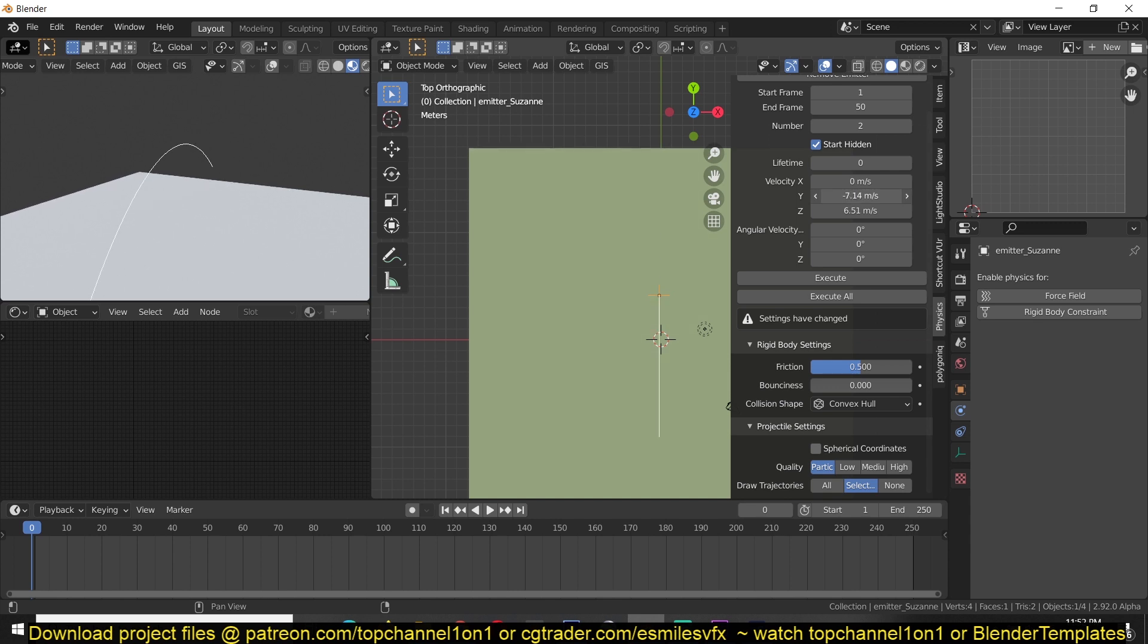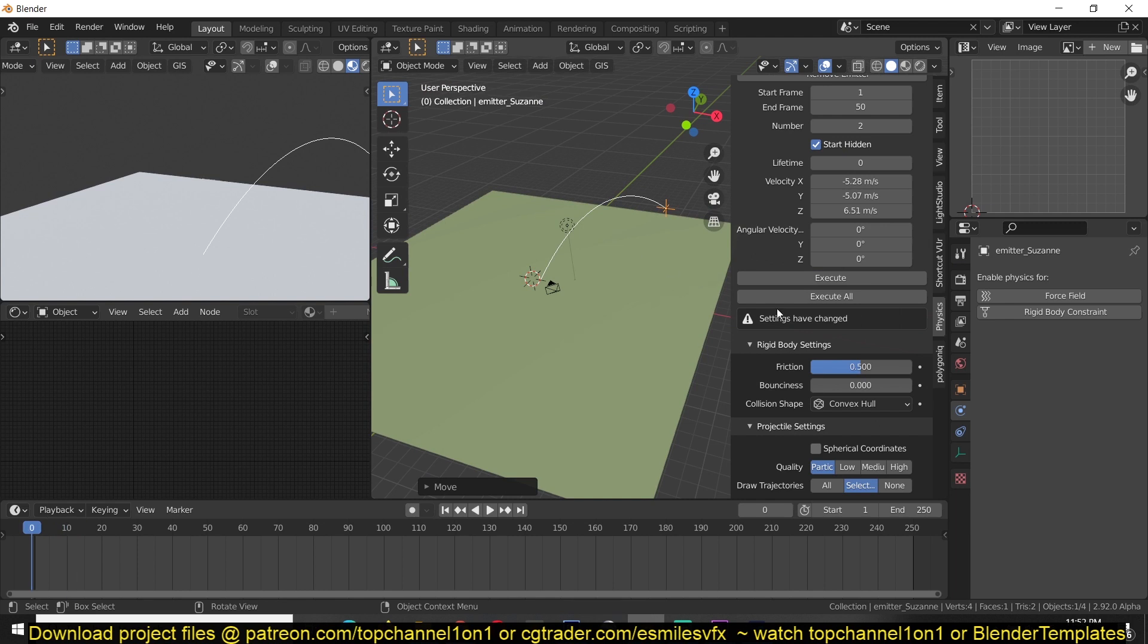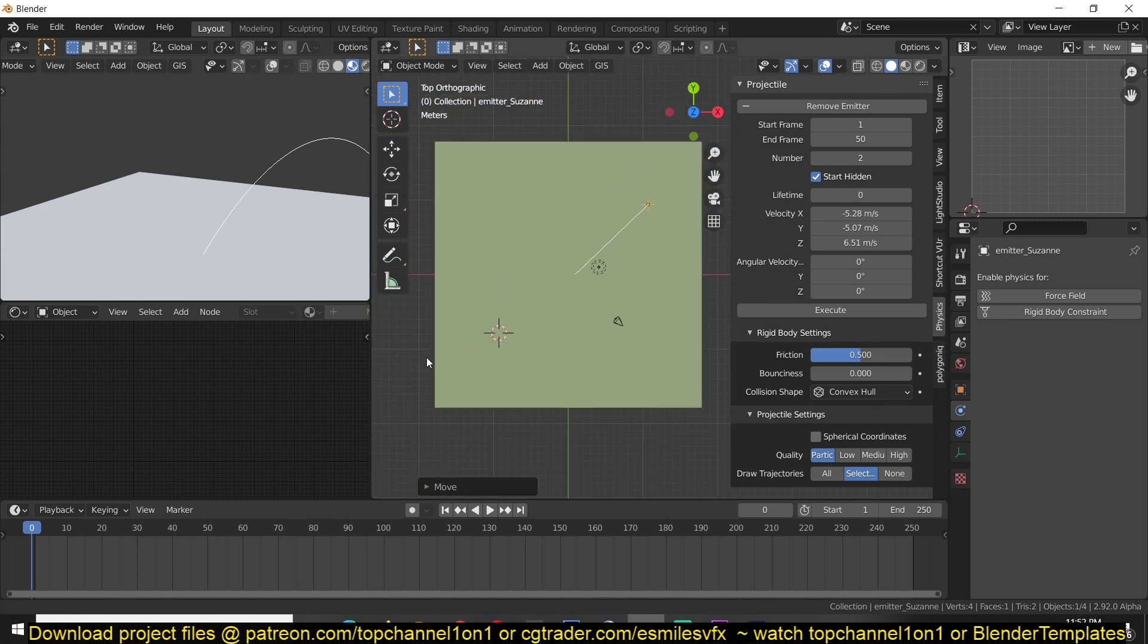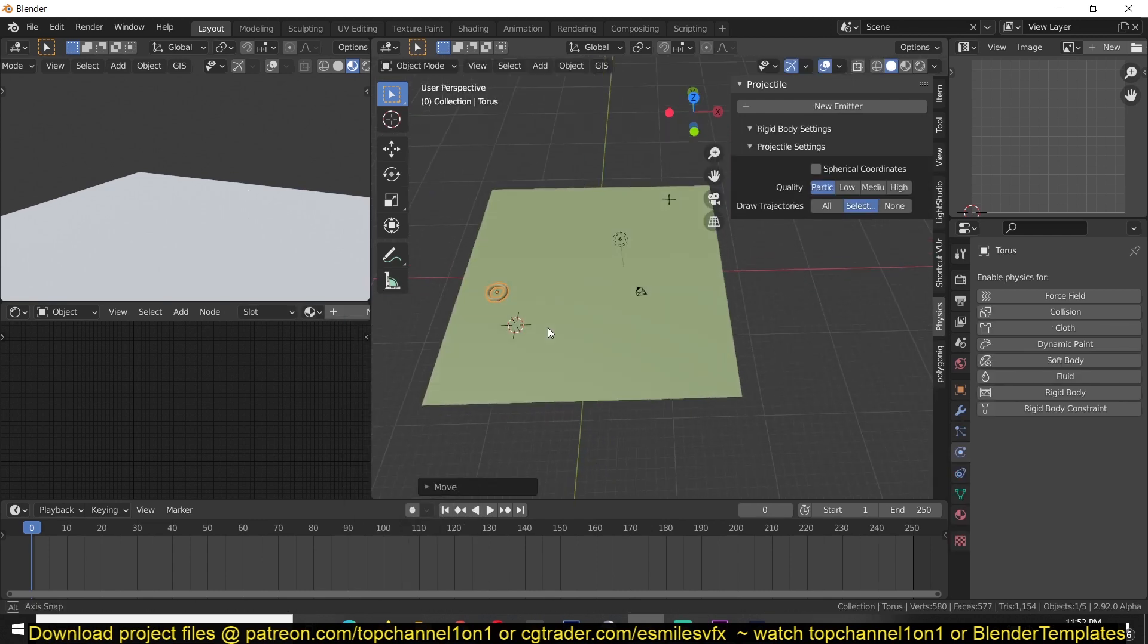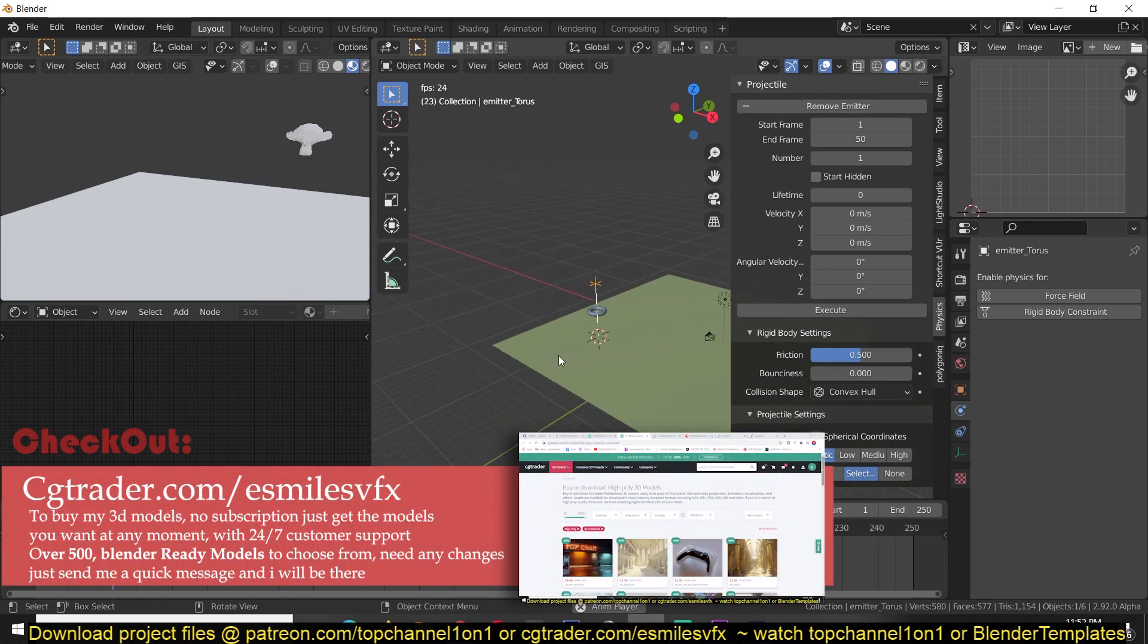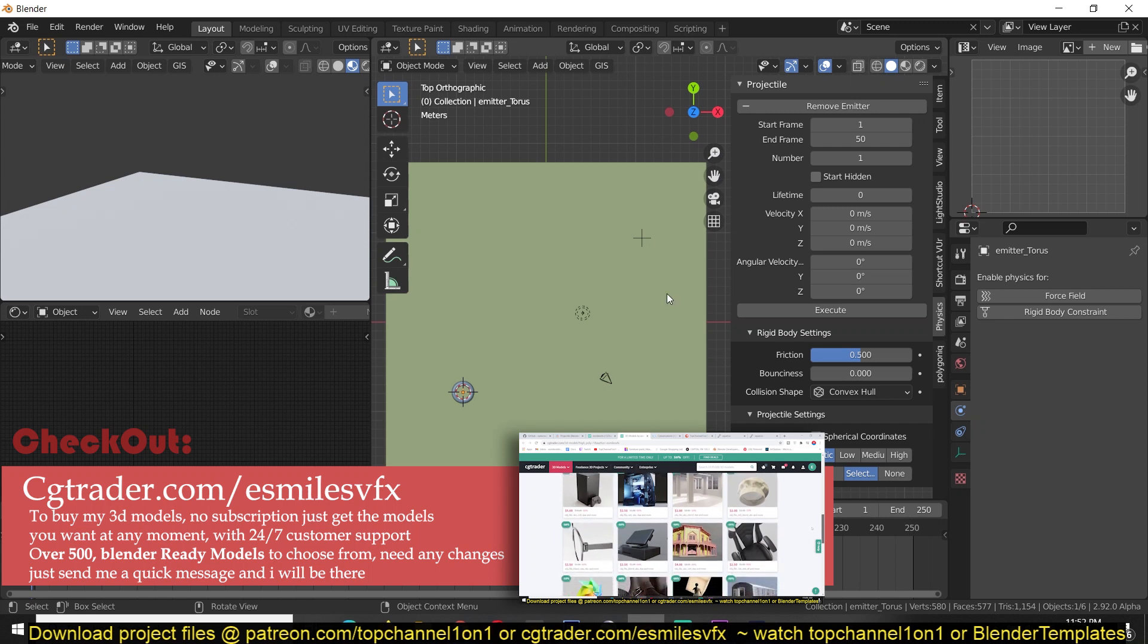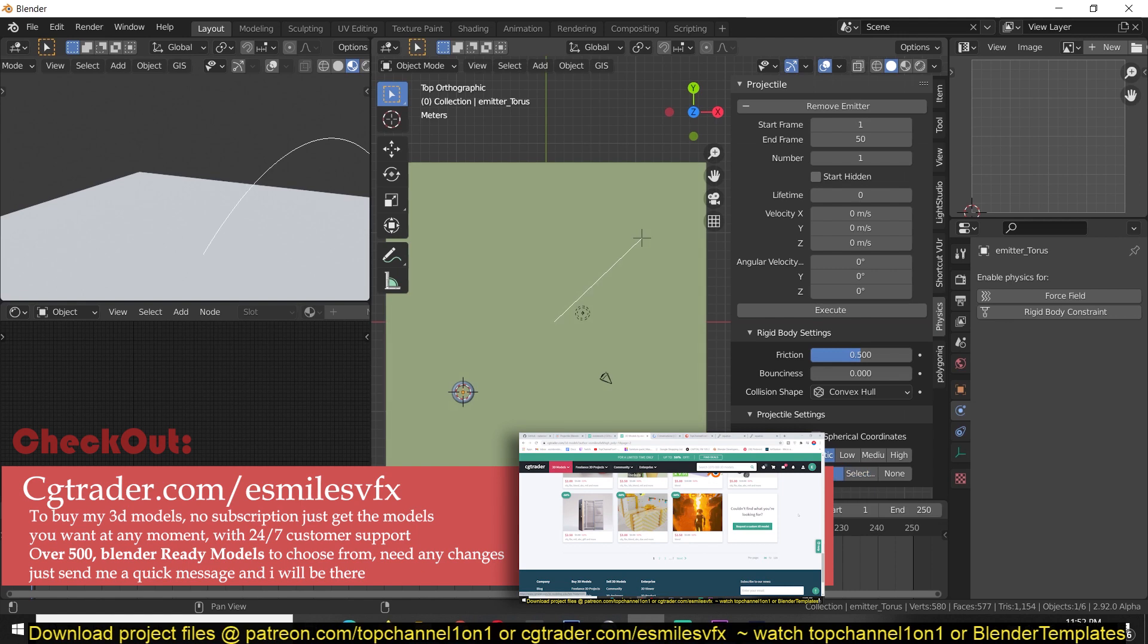So now if I execute now you can see we have a projectile like that. Now if I wanted I can add another projectile, let's use a torus. Remember the object you select and hit emitter will be used as the instance of your projectile. So now we have a new projectile. Now I just want to have a collision path for these two emitters and if you scroll down and turn on draw projectiles all, it will show you all the projectiles you have.